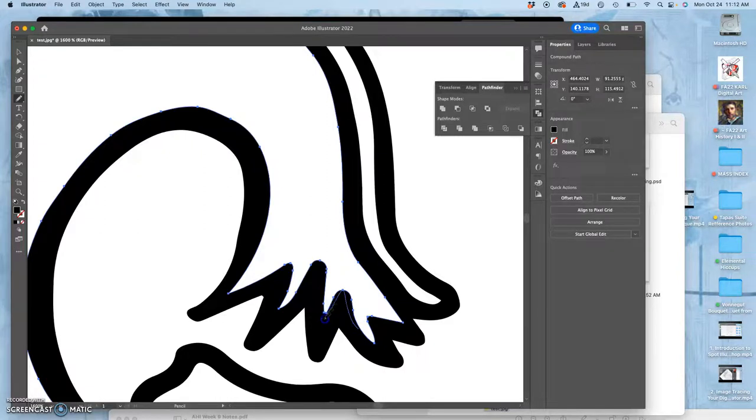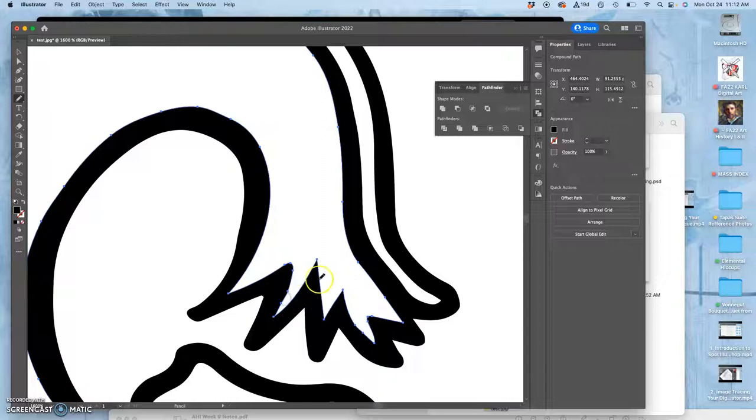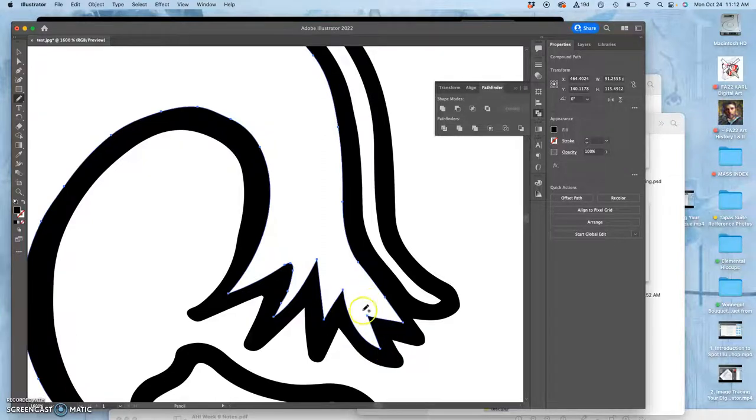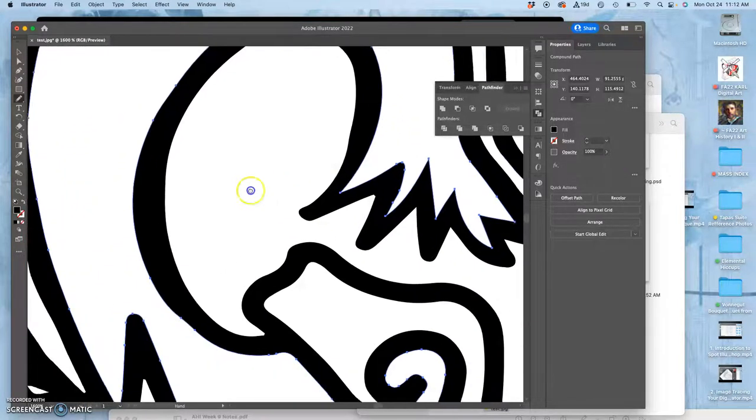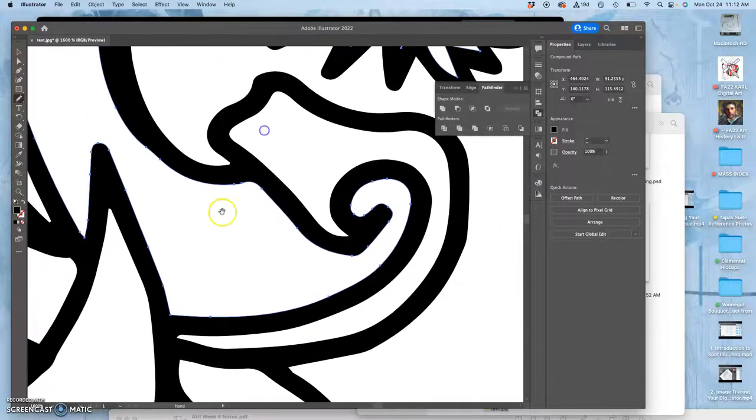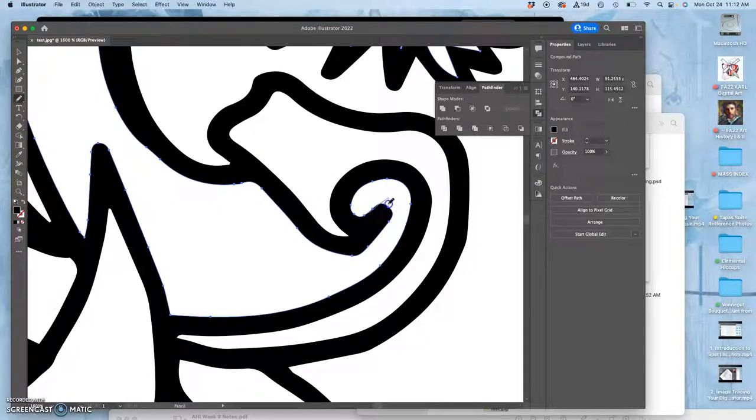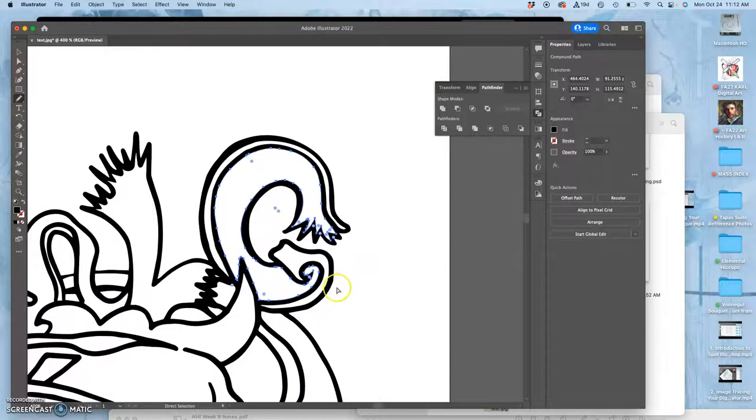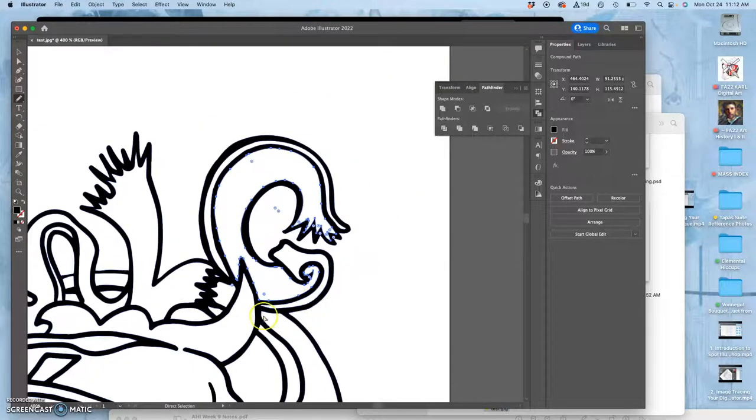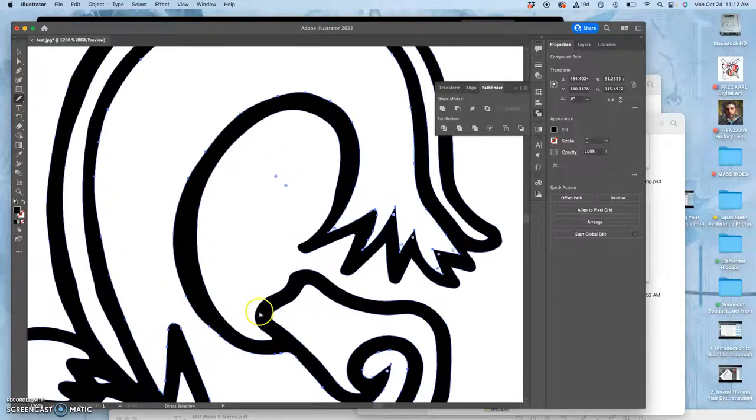Now because I live traced this and I didn't mess too much with the settings, you see how all the corners are kind of rounded. So if I really want sharp corners, that's something I can adjust in the settings before I expand it as I live trace, or I can do them individually here. I'm going to sharpen these corners. Yeah, it's looking better.